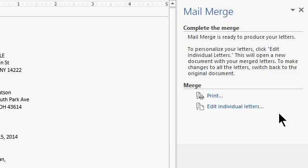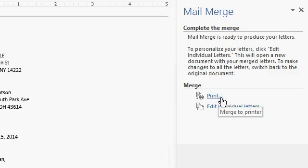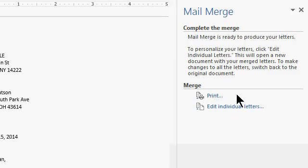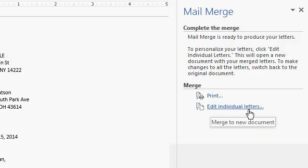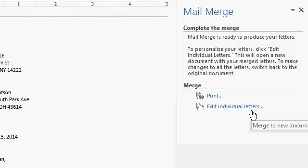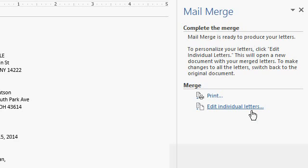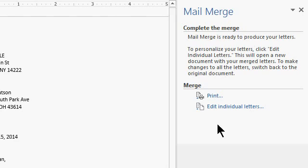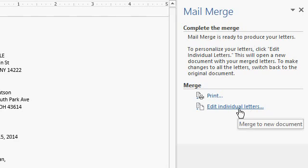And now you have two options. You can either print the letters directly right now as they are, or you can edit the individual letters. Now, editing the individual letters takes all of the data, merges it into the letter template, and produces a document where each page is a different copy of the letter for each person that's receiving it. So if you've got ten people, that's a one-page letter. You're going to get a ten-page document. That's handy if you want to go through and put individual notes or changes on specific customers' letters. So, for example, I'll click on Edit Individual Letters.